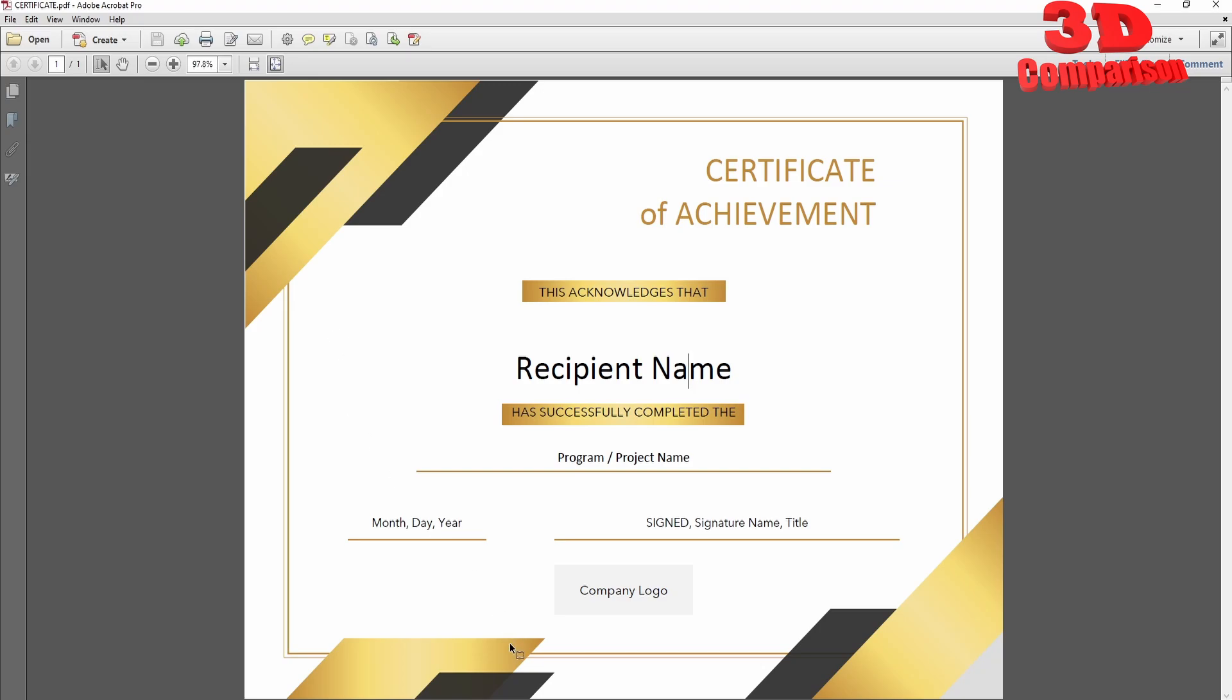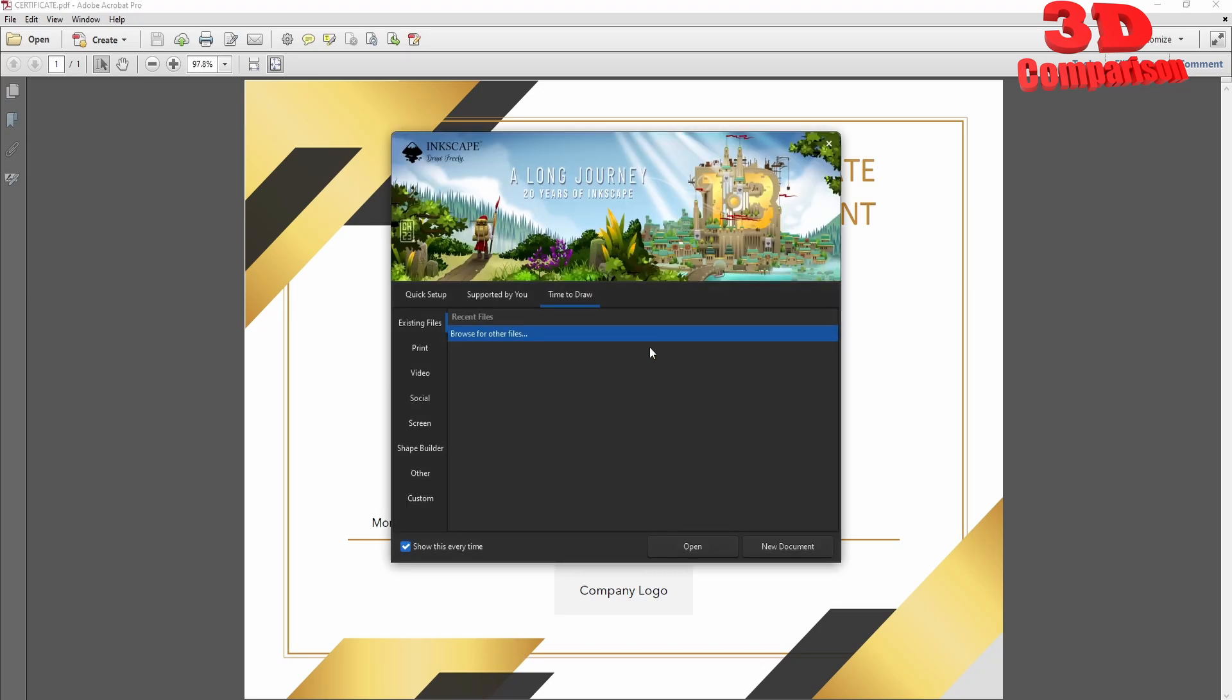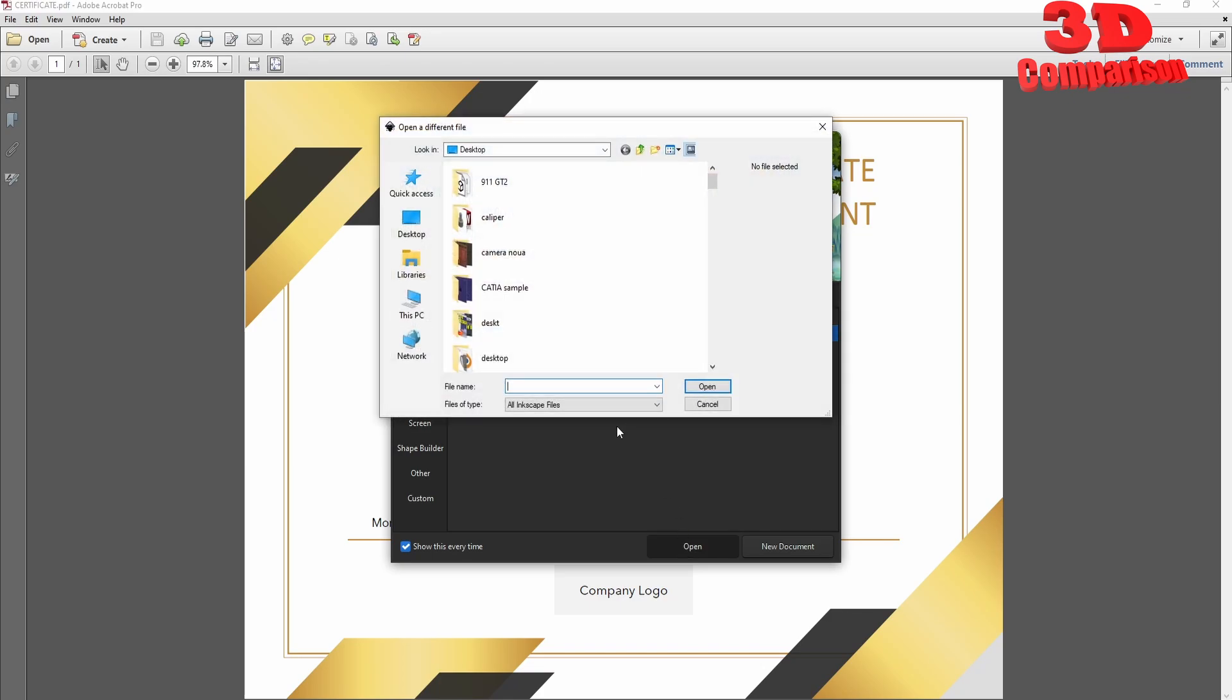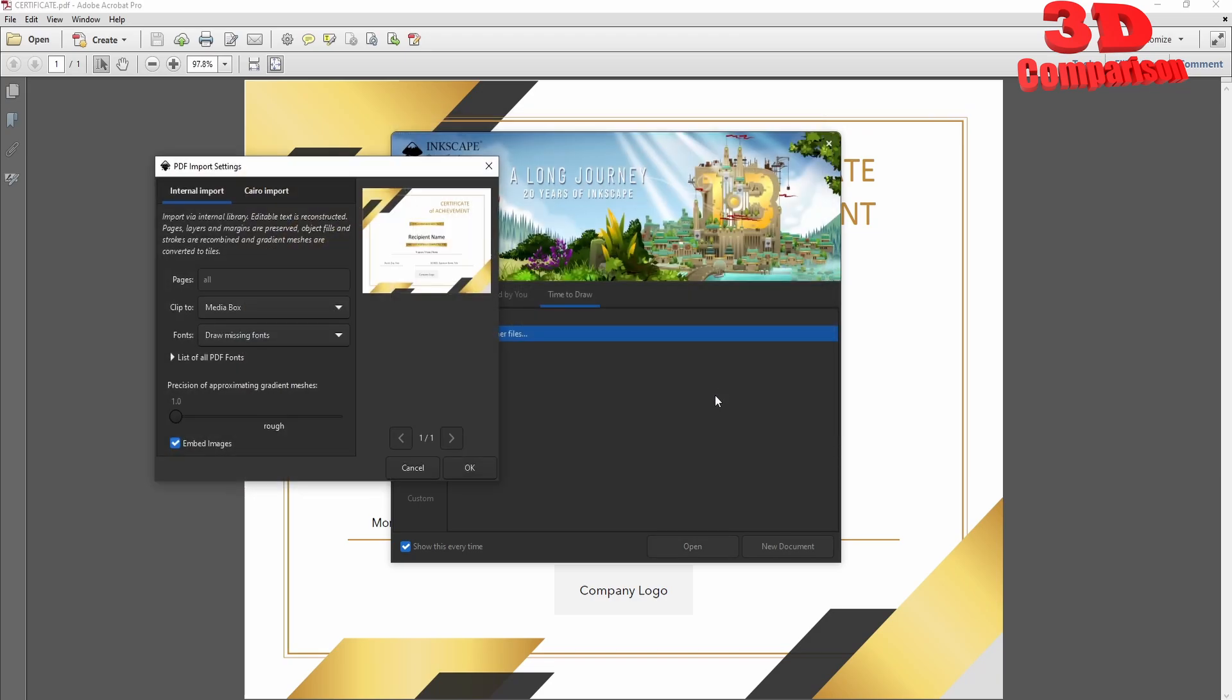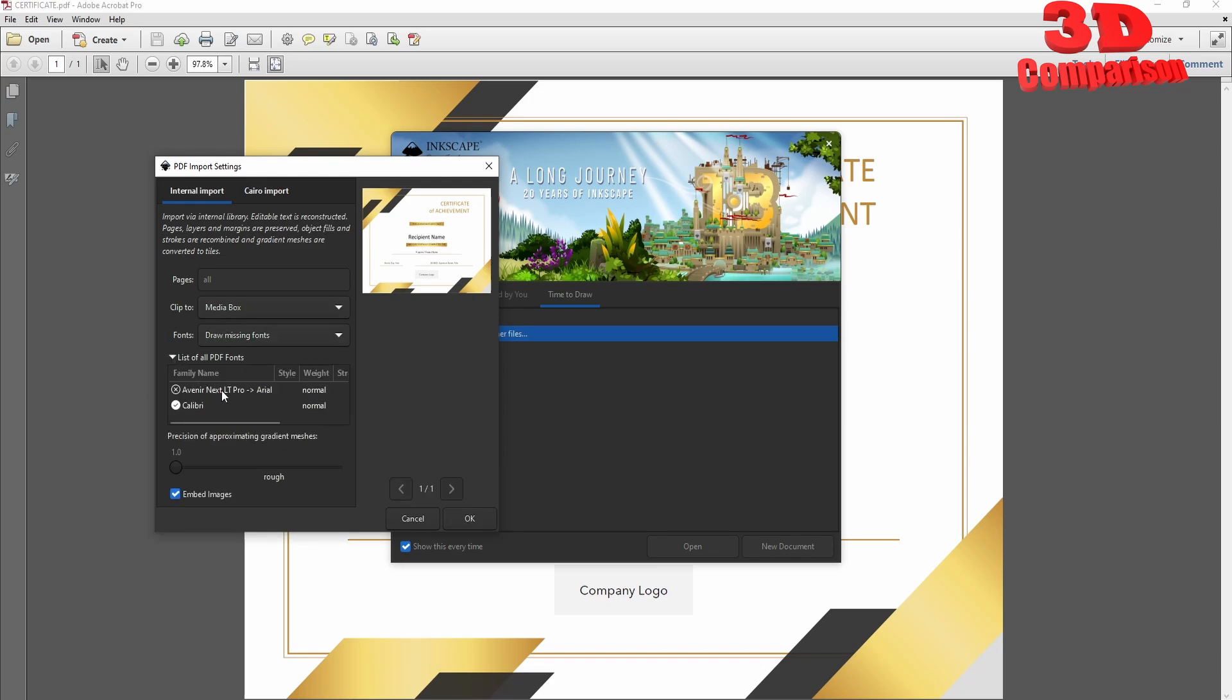I will jump within Inkscape, go to Open, and select the certificate from my desktop. I'll click Open. Within the import dialog, if I expand the font list, there will be some fonts that are not available. For example, we see it here and this will be replaced with Arial.